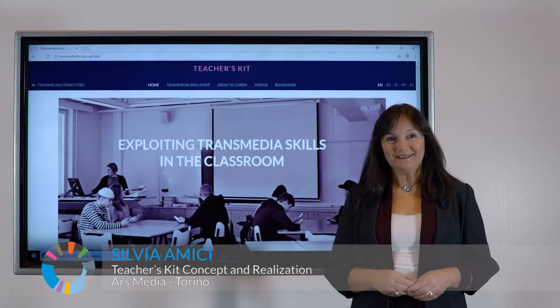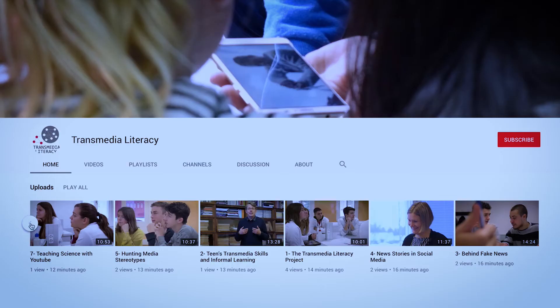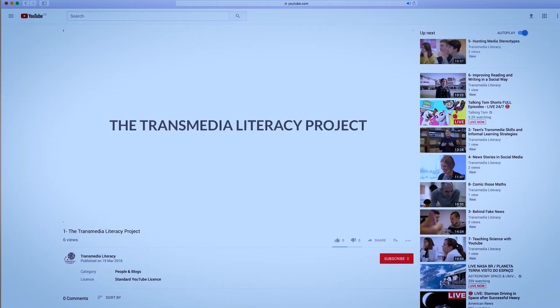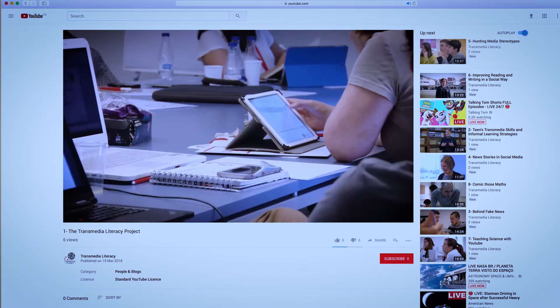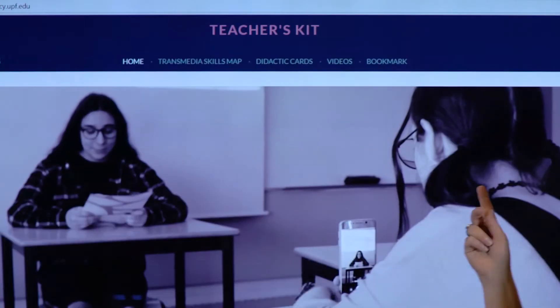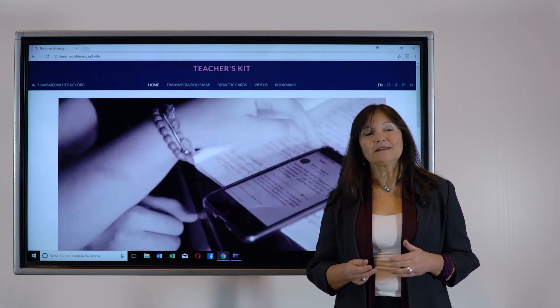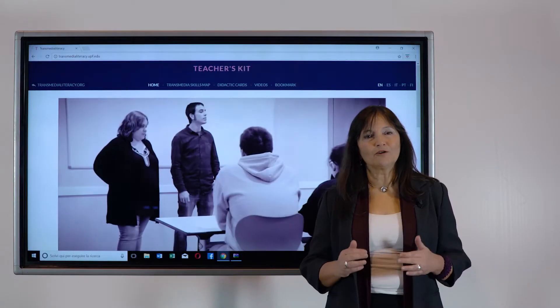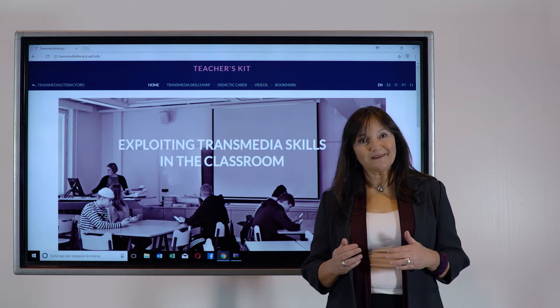Welcome to the Transmedial Literacy Teacher's Kit. The Teacher's Kit website and the YouTube channel are the main results of the Transmedial Literacy project. The aim of these two tools is to support the educational community with a wide range of high quality and tested contents. Here you will find specific information, educational tips and some guidelines to map teens' digital skills and to take them into concrete formal didactic activities, designing lessons that will engage, motivate and improve students' learning outcomes.